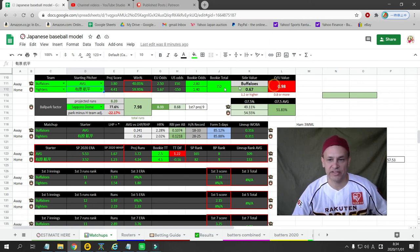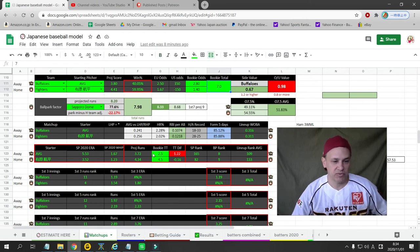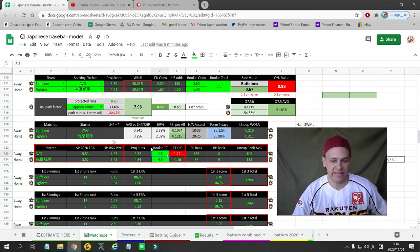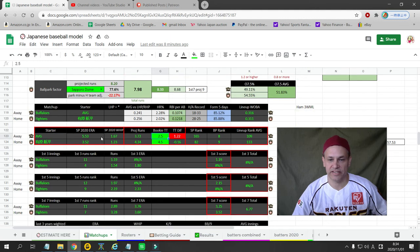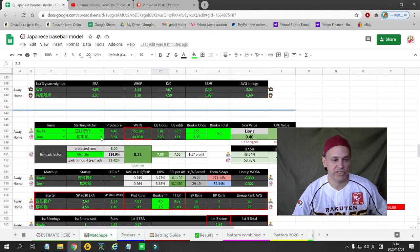That's my official play, is Nippon Ham on the three-way money line. My numbers also say there's some value on the over seven, but I'm not betting that. My numbers also say there is some value on the Oryx team total over two and a half, but I'm not betting that either. So that's the official play for the YouTube users.